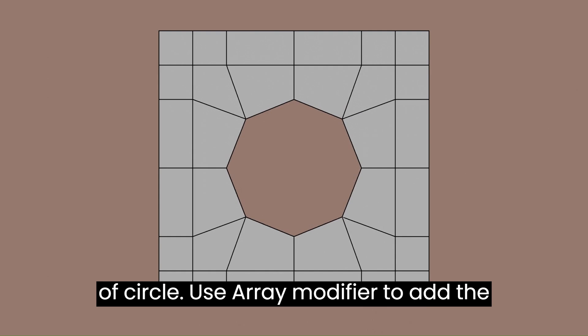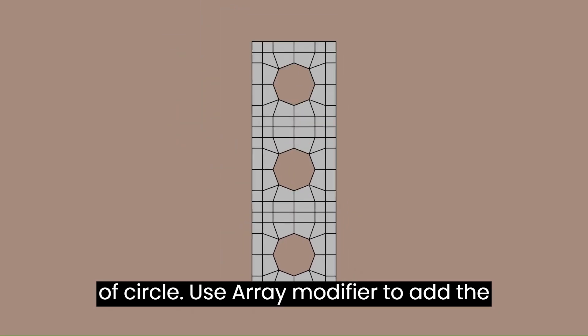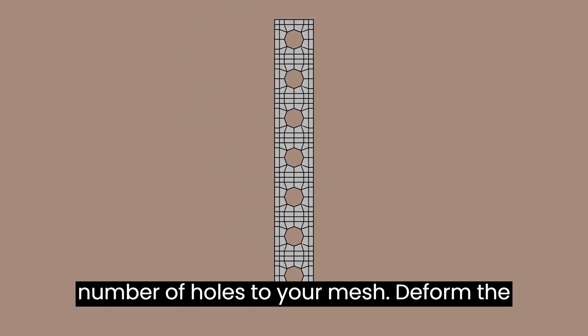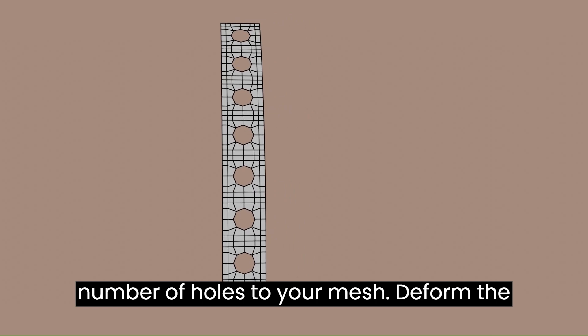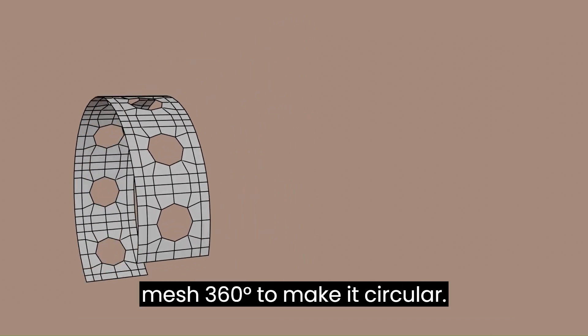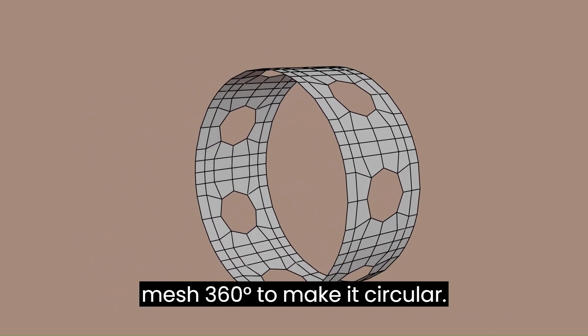Form the shape of circle. Use Array modifier to add the number of holes to your mesh. Deform the mesh 360 degrees to make it circular.